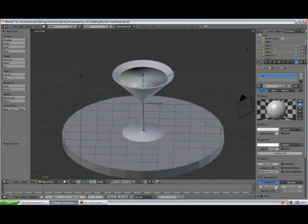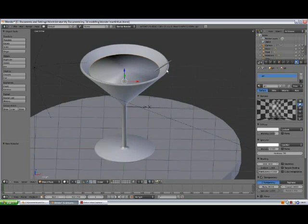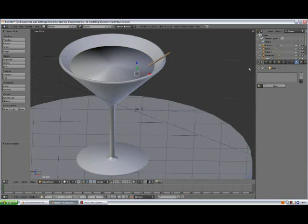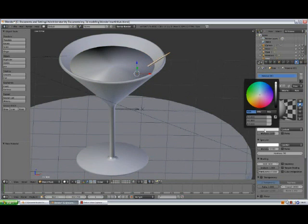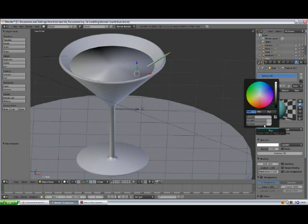Now select the toothpick, add a new material. Change the diffuse color: Red to about 0.29, Green to about 0.3, Blue to about 0.8, and the last value to 0.41. Enter.